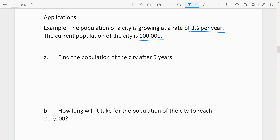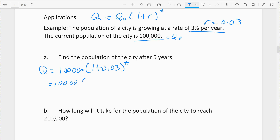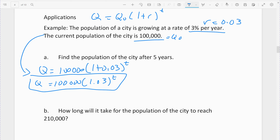We started with 10,000. Remember: quantity equals the initial amount times (1 plus our growth rate) raised to the time — the growth rate must be a decimal. This is our initial quantity. You can use P instead of Q. So our equation is: future amount equals 10,000 times 1.03 raised to t.